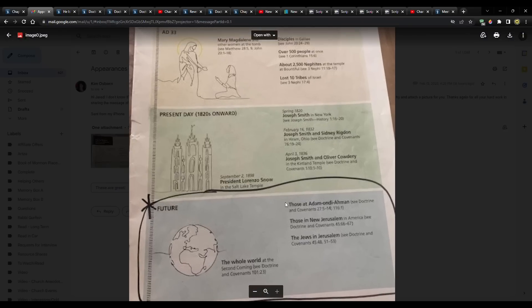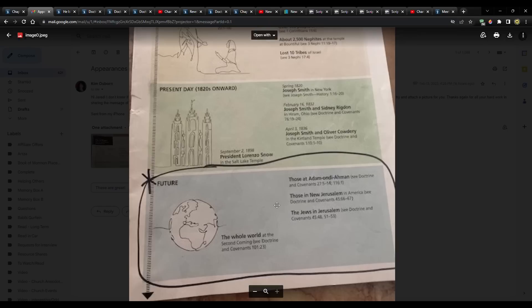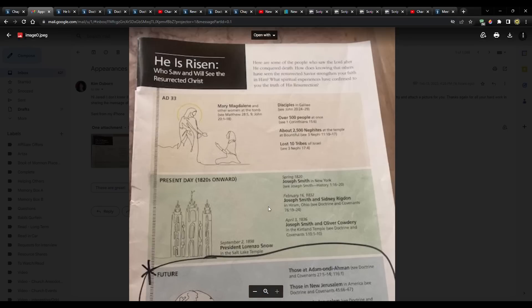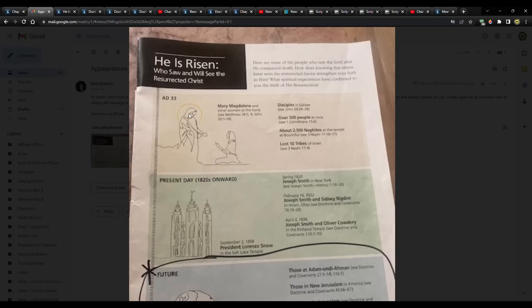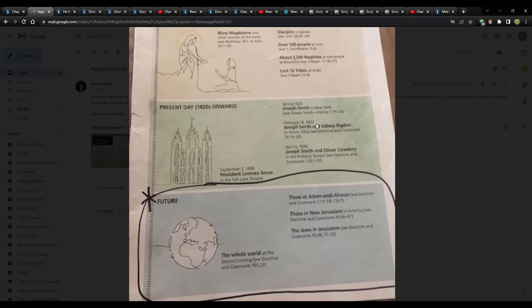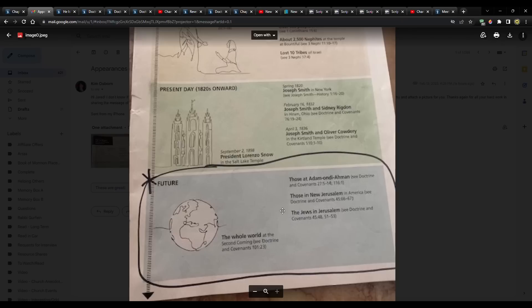So April 2021, it shows right here that it has his appearances from the time of his mortal ministry, and then it has the different appearances to Joseph Smith, and then the time that he came to the Salt Lake Temple, to Lorenzo Snow. Everybody knows that story. September 2nd, 1898. And then it has the future appearances.